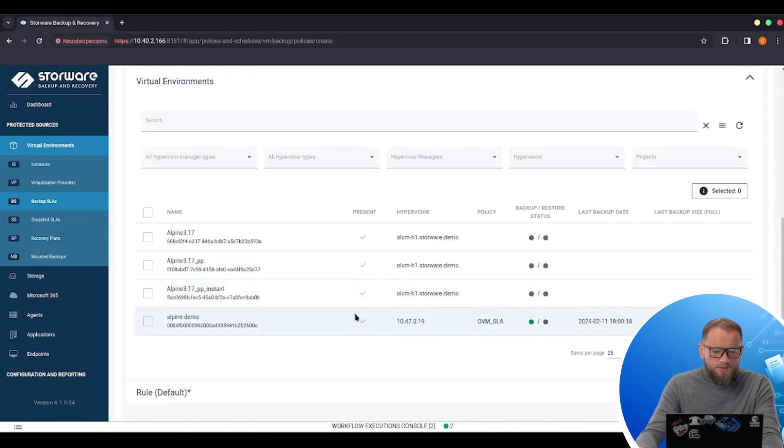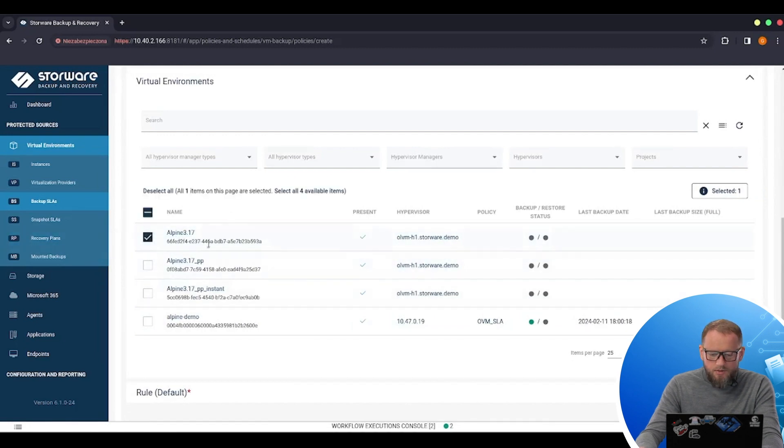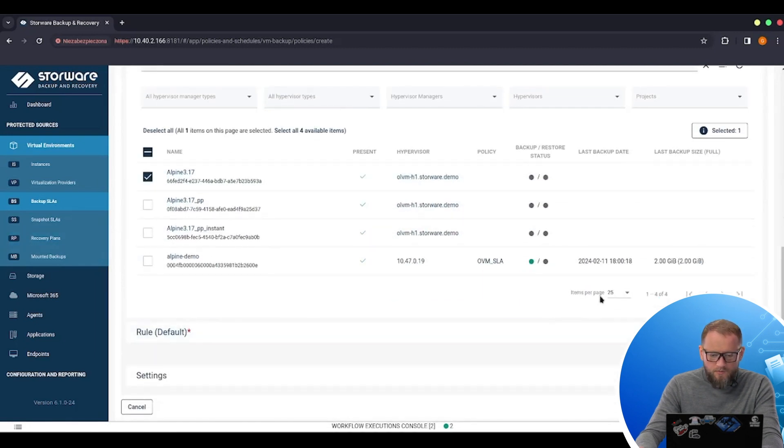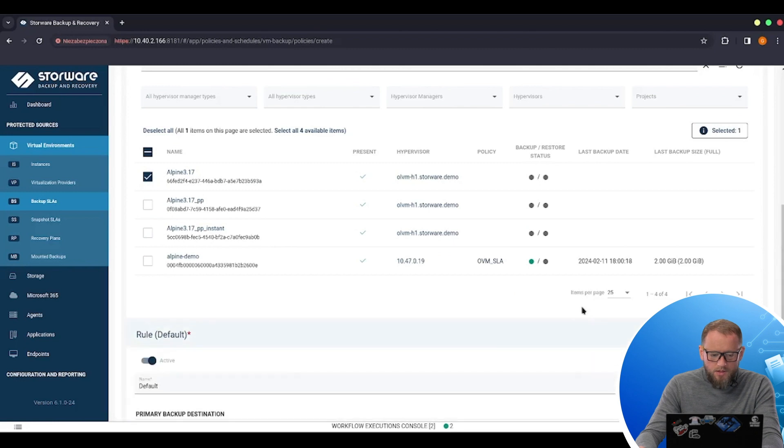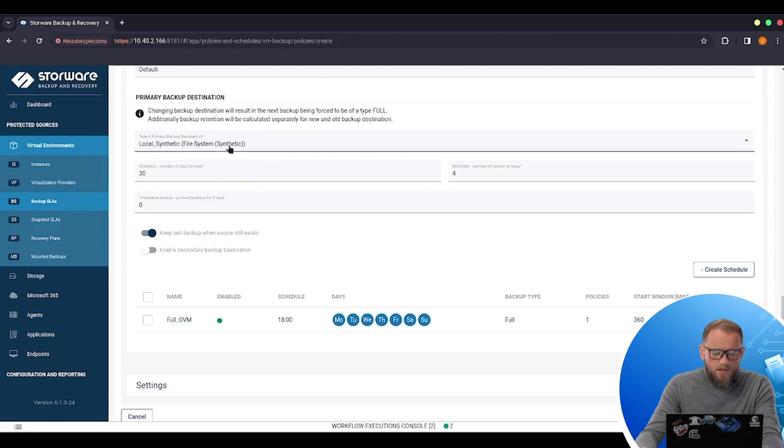I can just assign VMs manually. So let's choose the Alpine VM. And now I can create the rule. The rule describes where I'm going to store my data. So I'm choosing my backup destination.